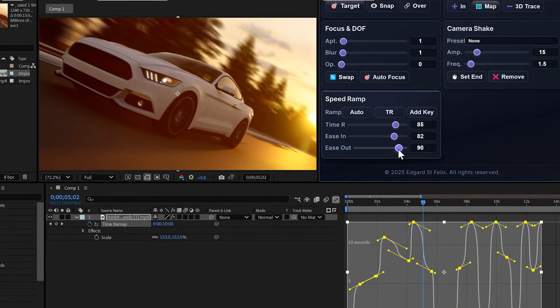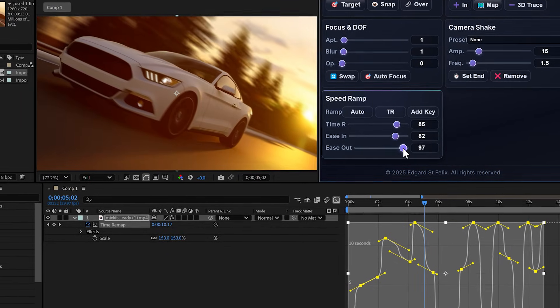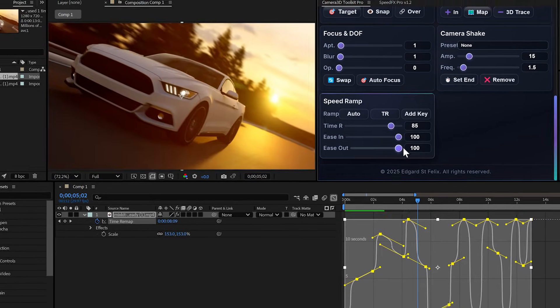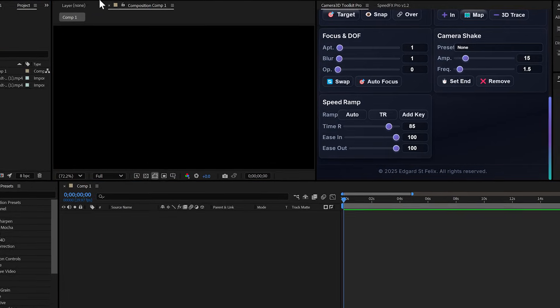Now, here's something important. These sliders work for everything, not just speed ramping. Let me show you.